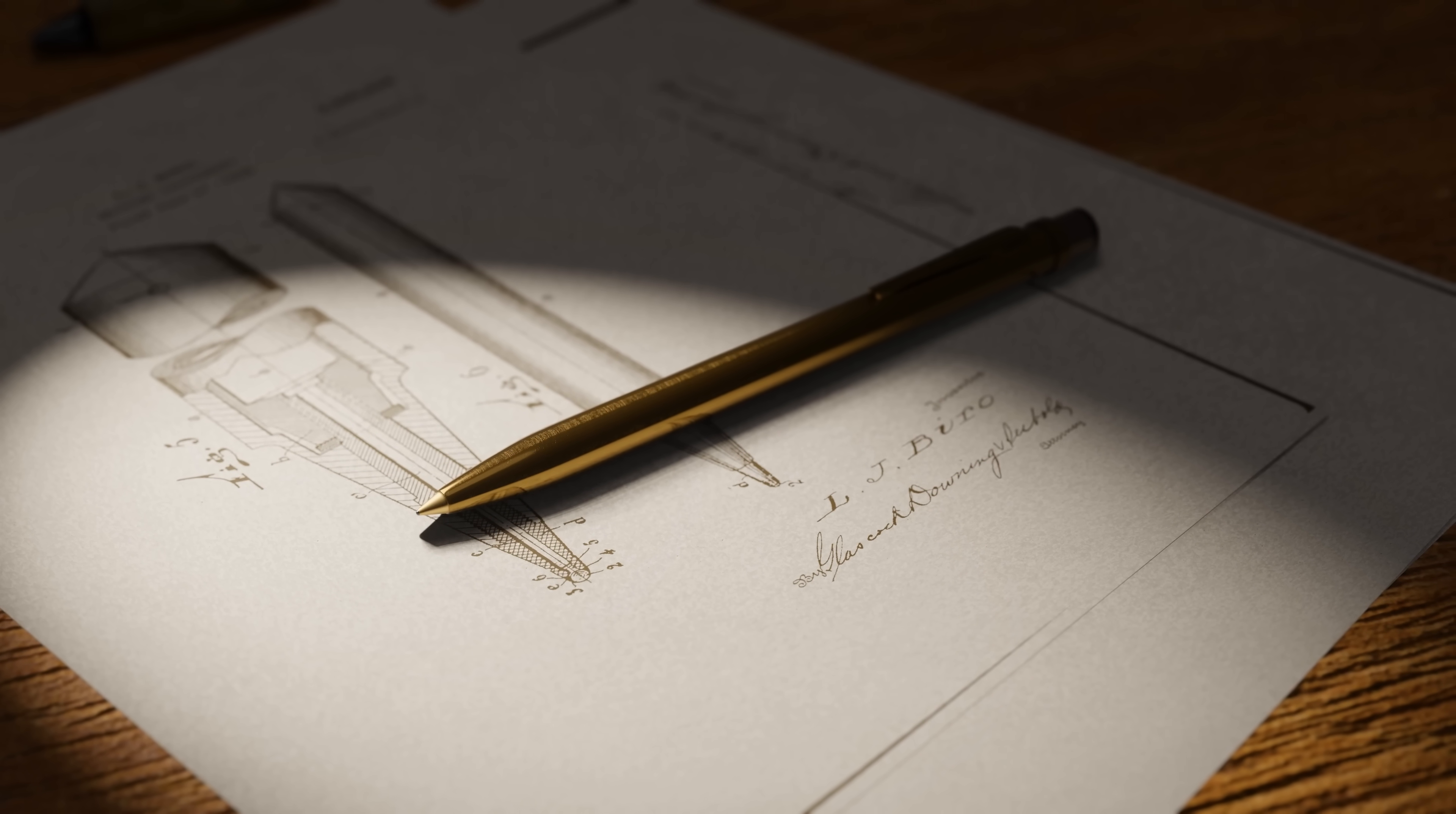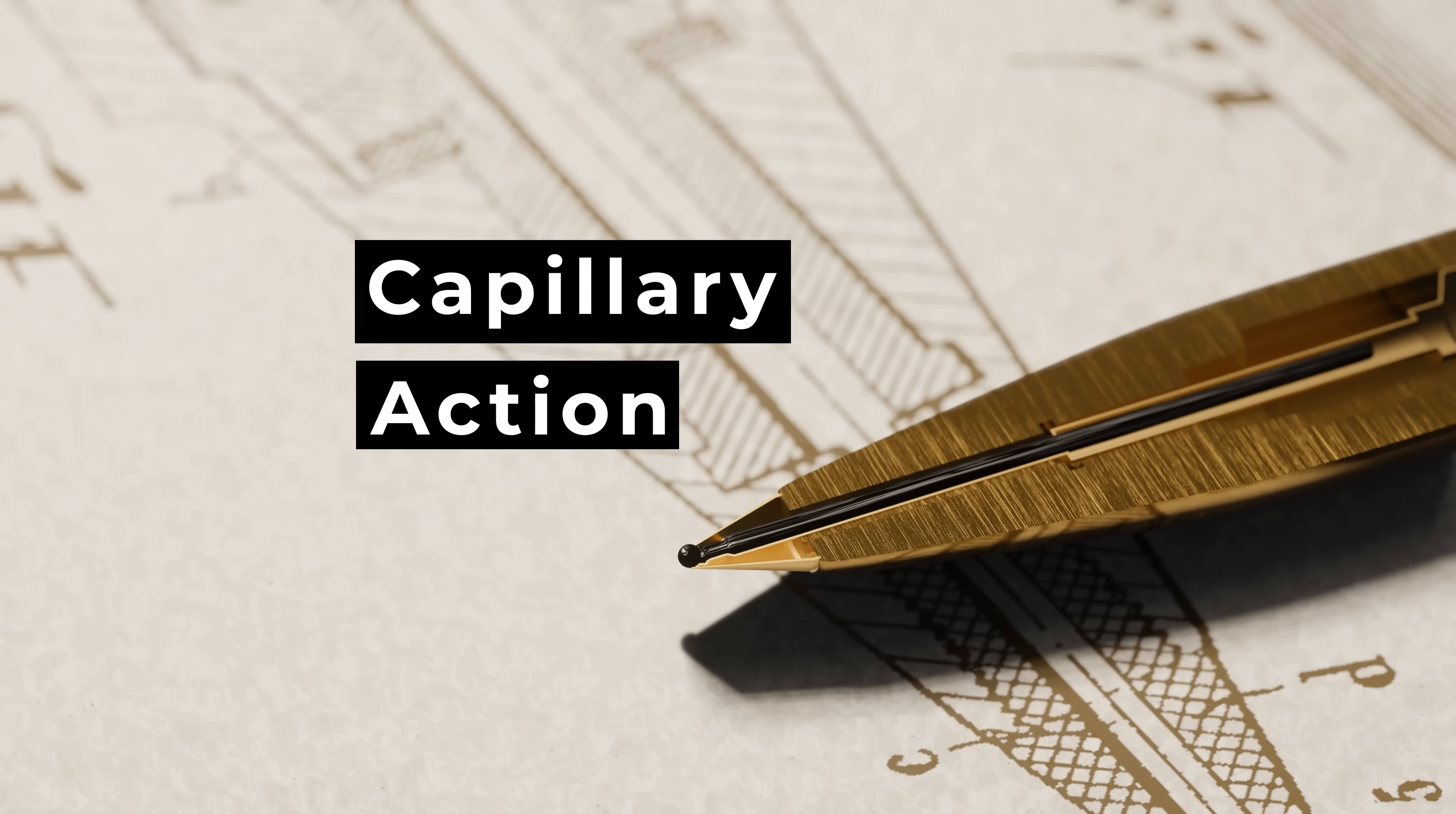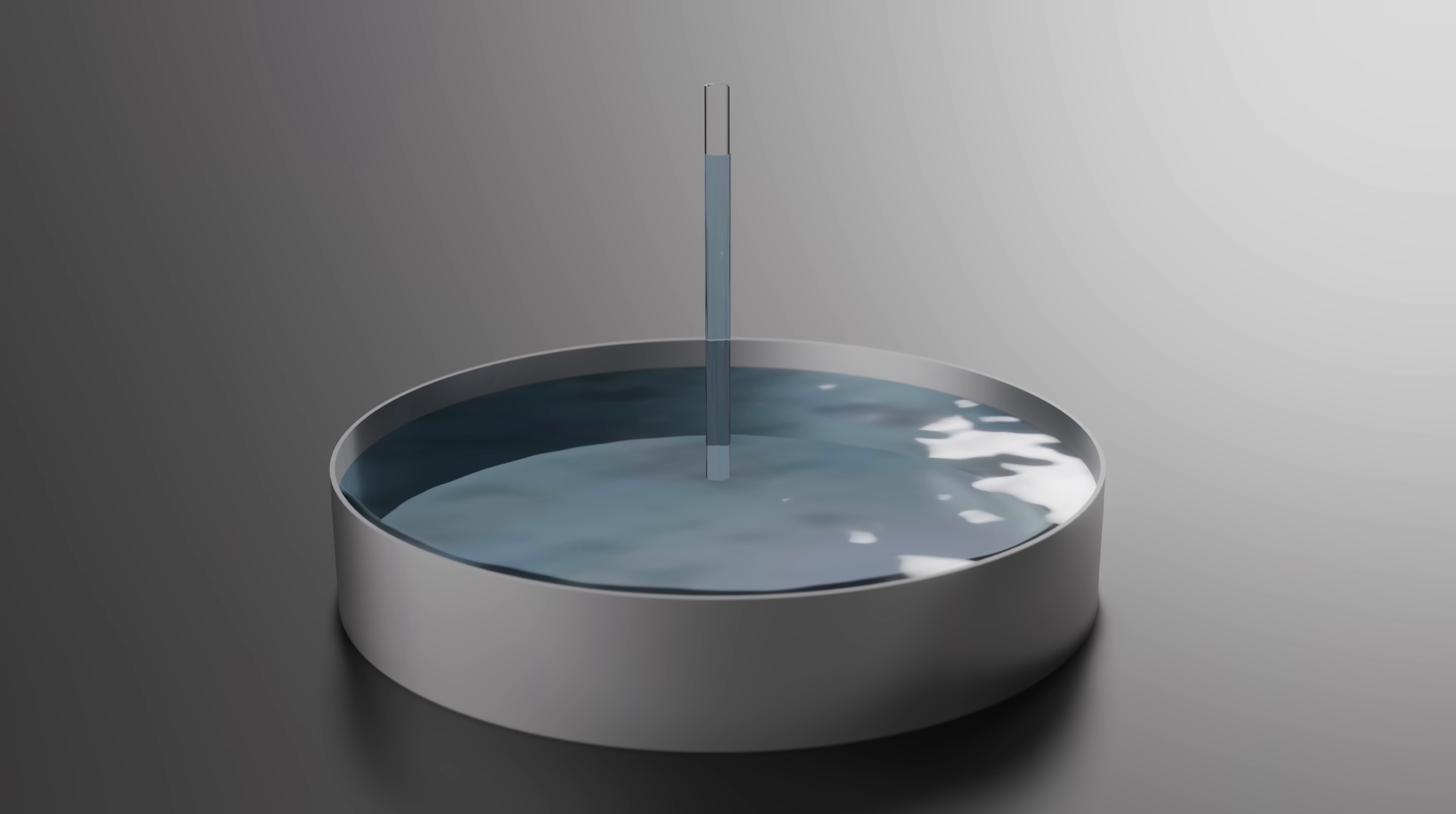This turned out to be a stroke of genius, and it unlocked a unique physical effect that caused the ink to be mysteriously pulled onto the ball, without gravity or any external forces. This is called capillary action, and it's what allows water to climb tree roots and nutrients to flow around our body. We can see this effect in action by placing a thin tube into some water and watching it climb.